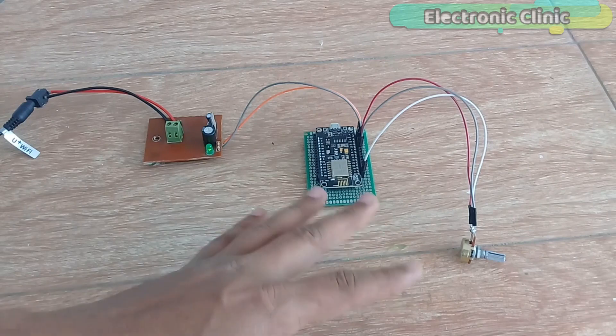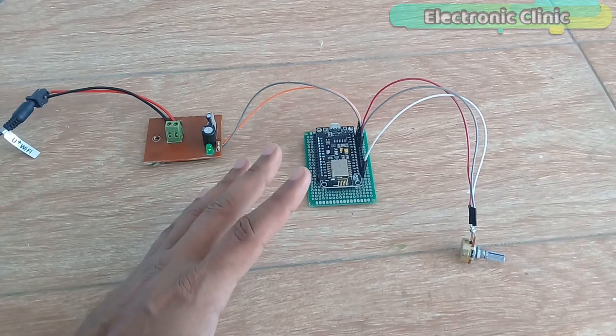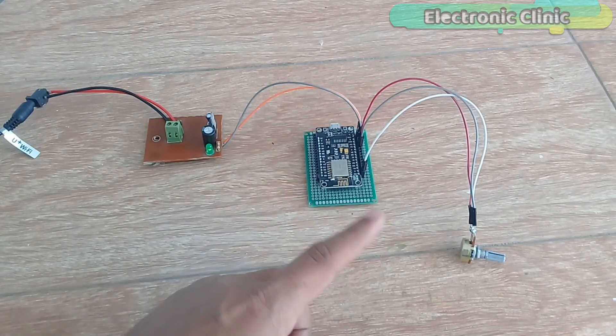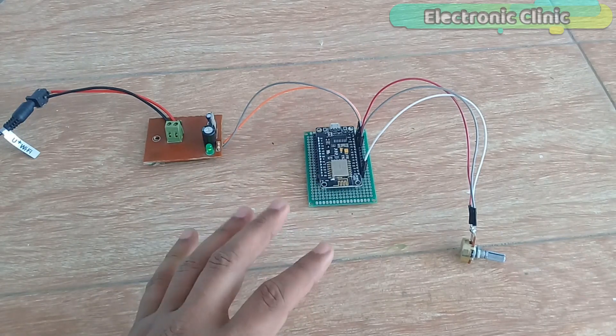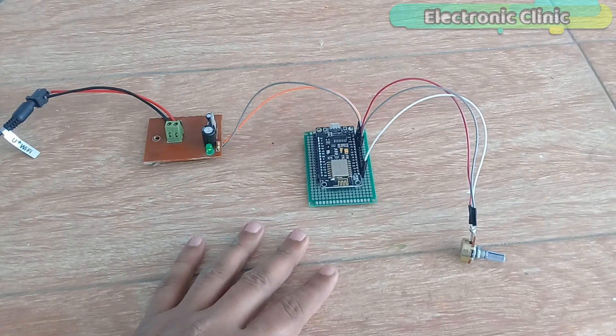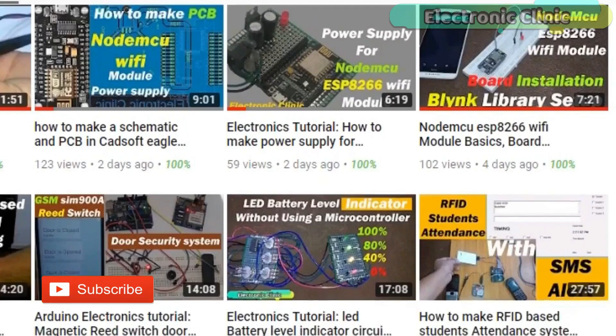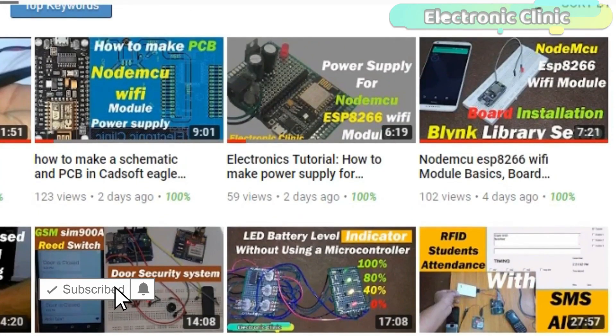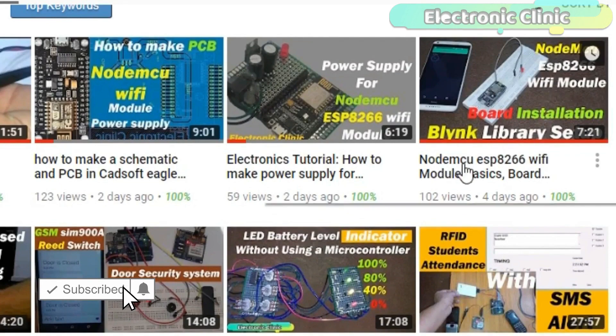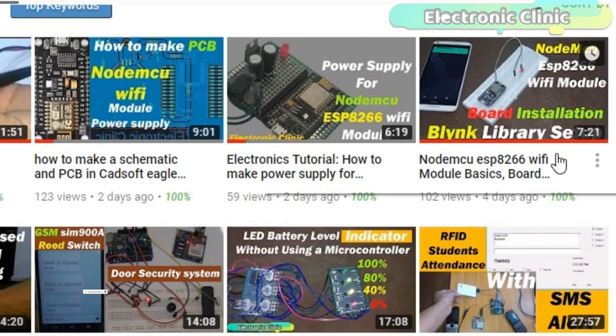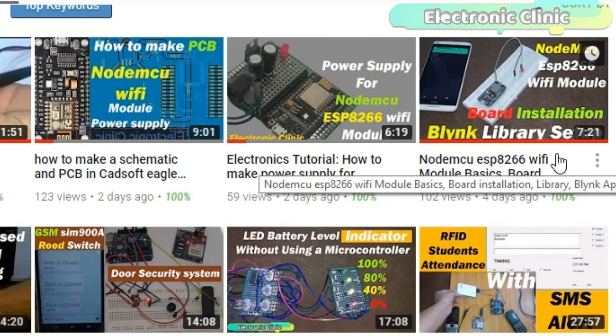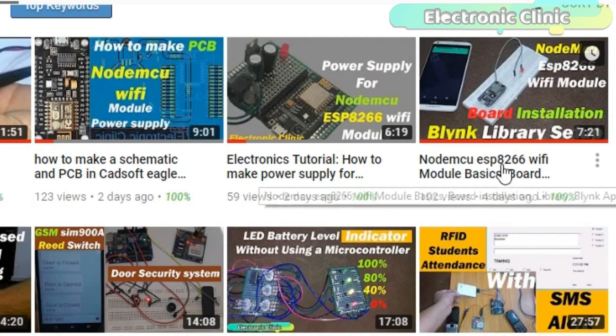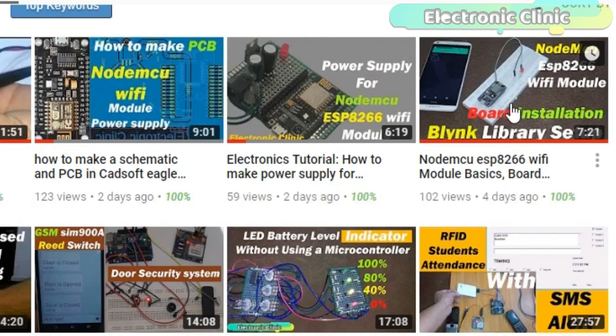The components used in this project can be purchased from Amazon. The component purchase links are given in the description. This project is based on my previous two tutorials. In this tutorial, you will learn how to install the NodeMCU ESP8266 Wi-Fi board, and how to download and use the Blink library, and how to fix the USB UART driver error.